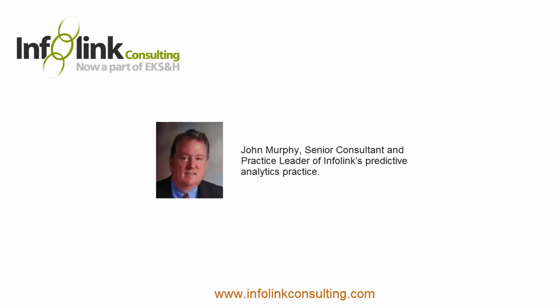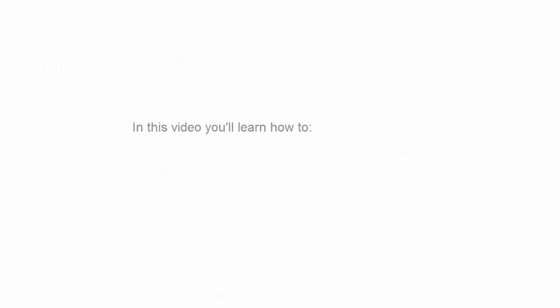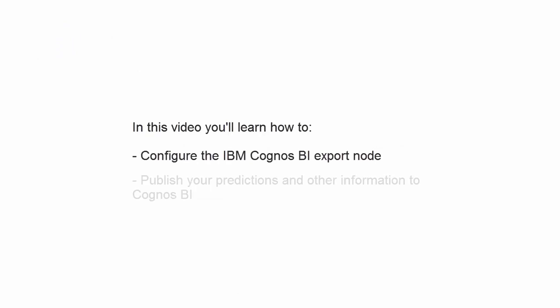Hi, I'm John Murphy with InfoLink Consulting. In this video, the fourth in the series, you will learn how to configure the IBM Cognos BI export node and publish your predictions and other information to Cognos BI.